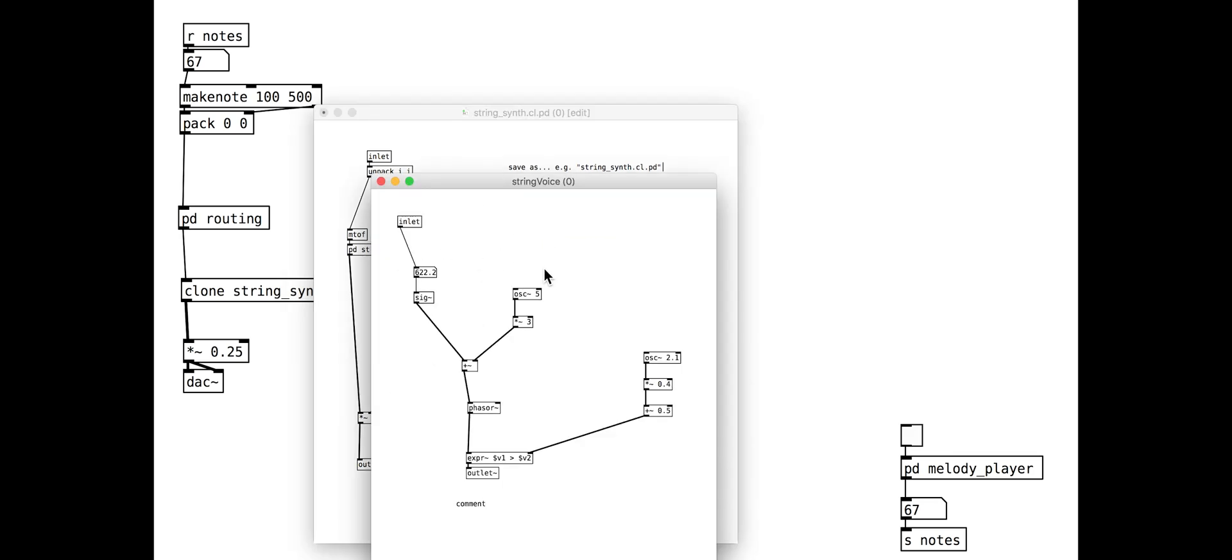First we will add some randomization so that each voice has different vibrato and pulse width modulation rates.